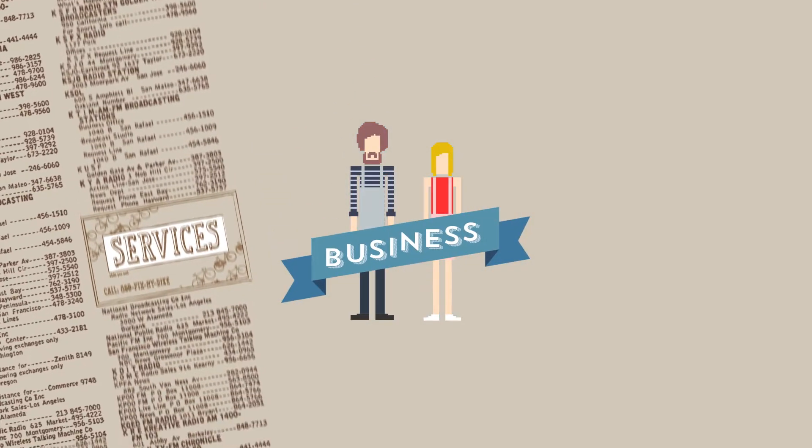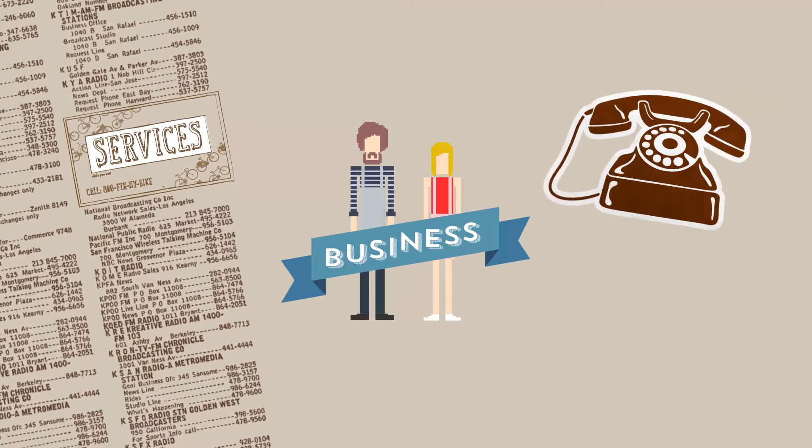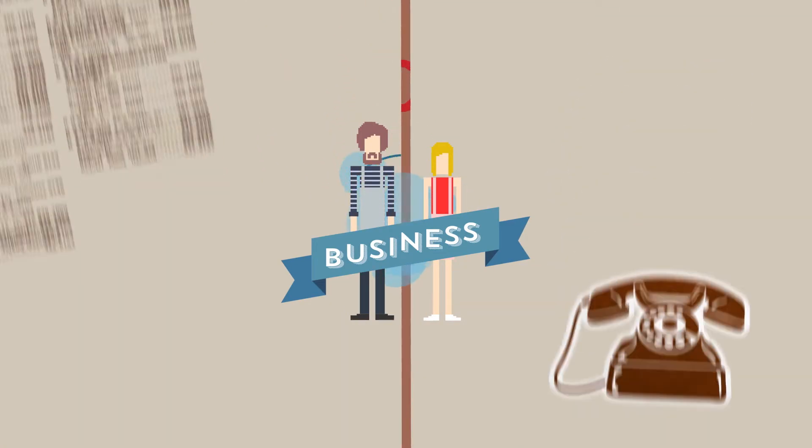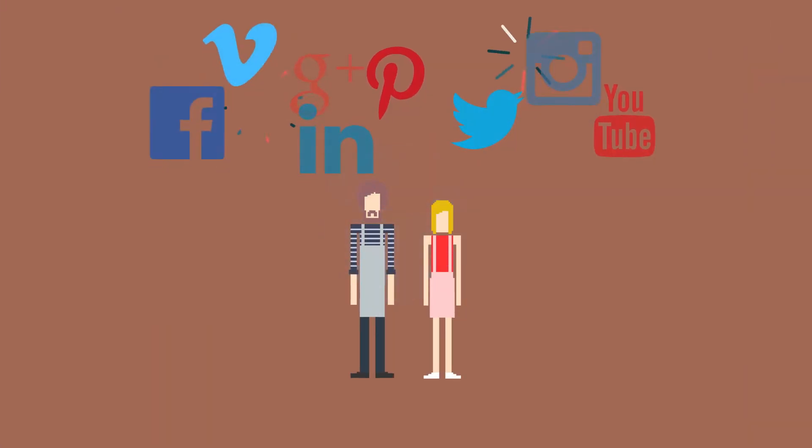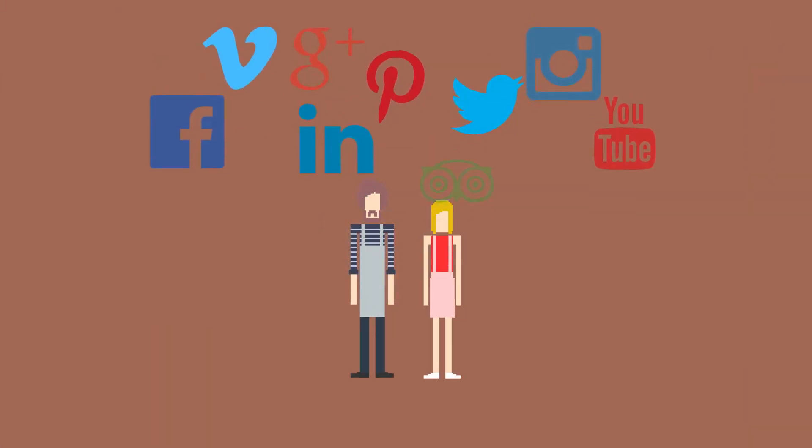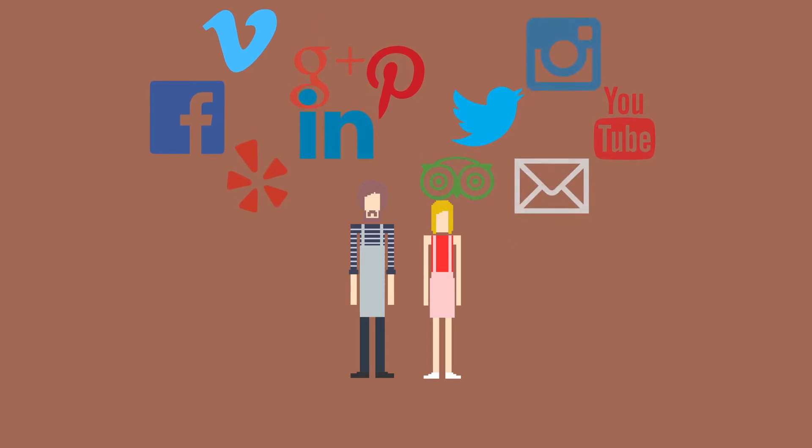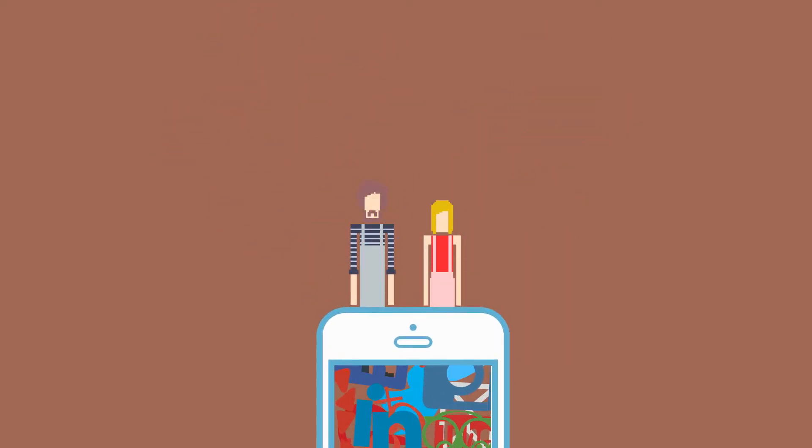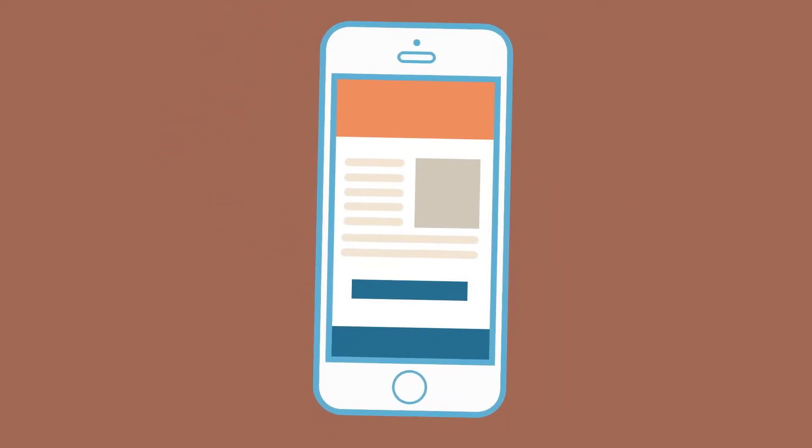You used to just put an ad out and your phone might ring. But now you have to be on social media, manage your online reputation, stay on top of email marketing, and not to mention, keep up with the mobile revolution.